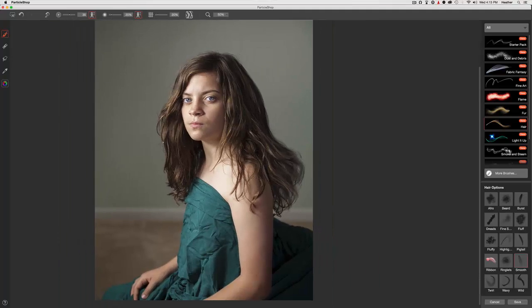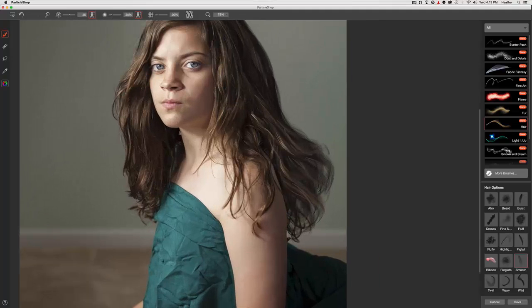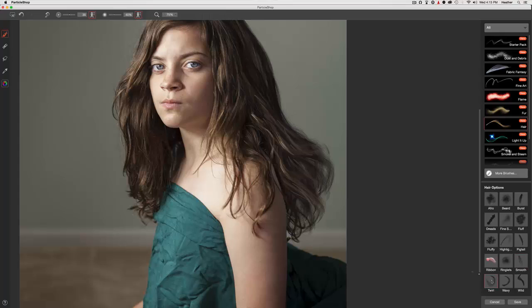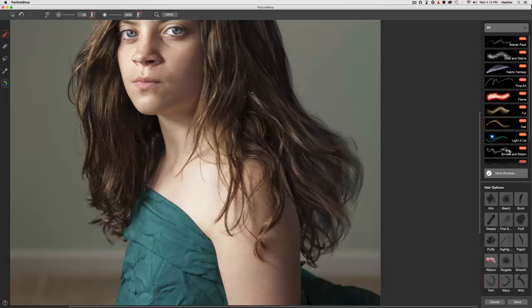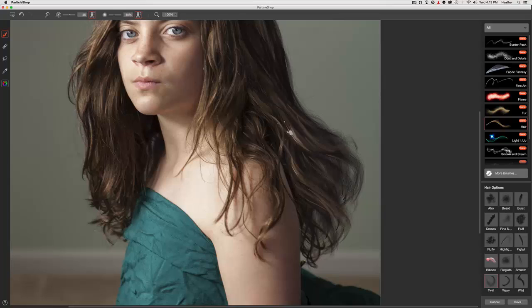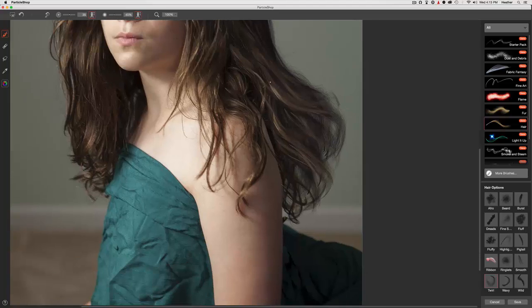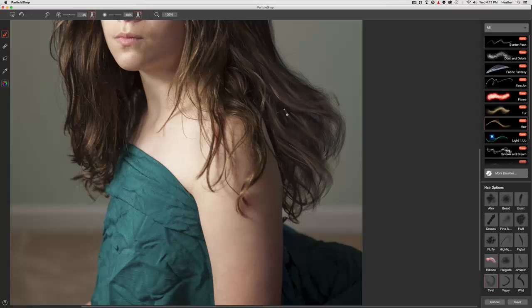And now I'm going to go in with that blender brush, which is twirl. And try to blend it in a little bit more with the existing hair. It's blending in very nicely.